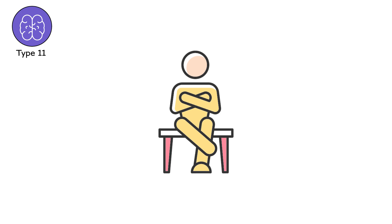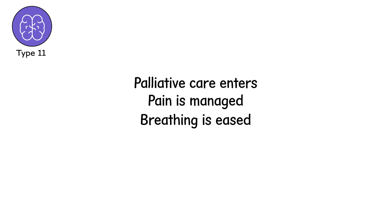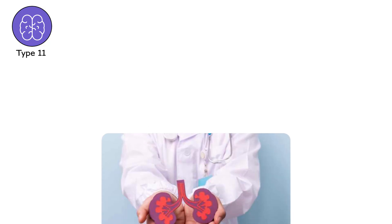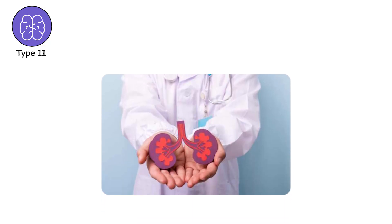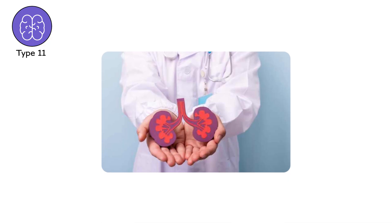The body is no longer trying to survive. It is trying to die gently. Palliative care enters. Pain is managed. Breathing is eased. The goal is comfort, not cure. This is not organ failure as a battle. It is organ failure as surrender. Not weakness, but peace.